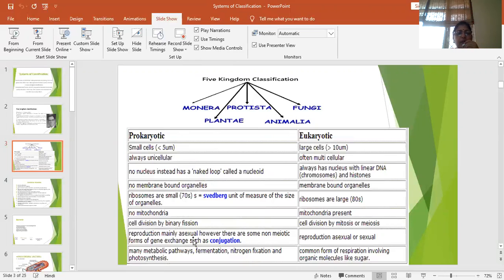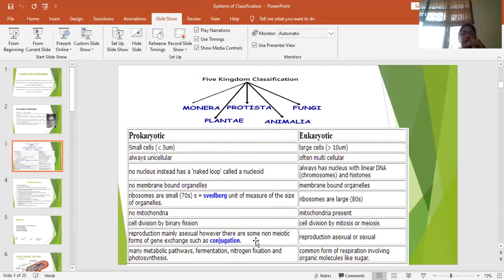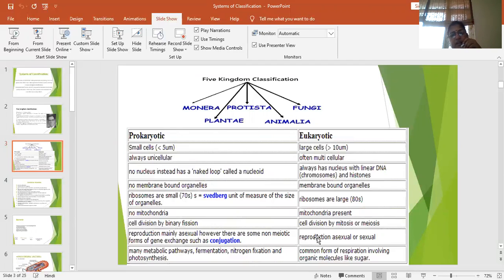In prokaryotes as I said they reproduce by asexual method but it has been discovered that sometimes they exchange their DNA by the method called conjugation. In eukaryotes both the reproduction type is available asexual and sexual.